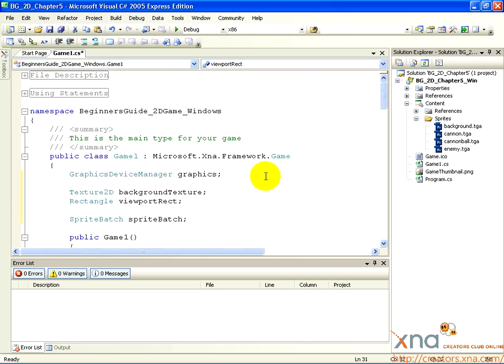Below this is an XNA framework class called SpriteBatch. It is how you will draw all of your 2D images in this tutorial, and we will go over the workings of SpriteBatch soon. For now, let's add some more code to load this background image onto the BackgroundTexture object.